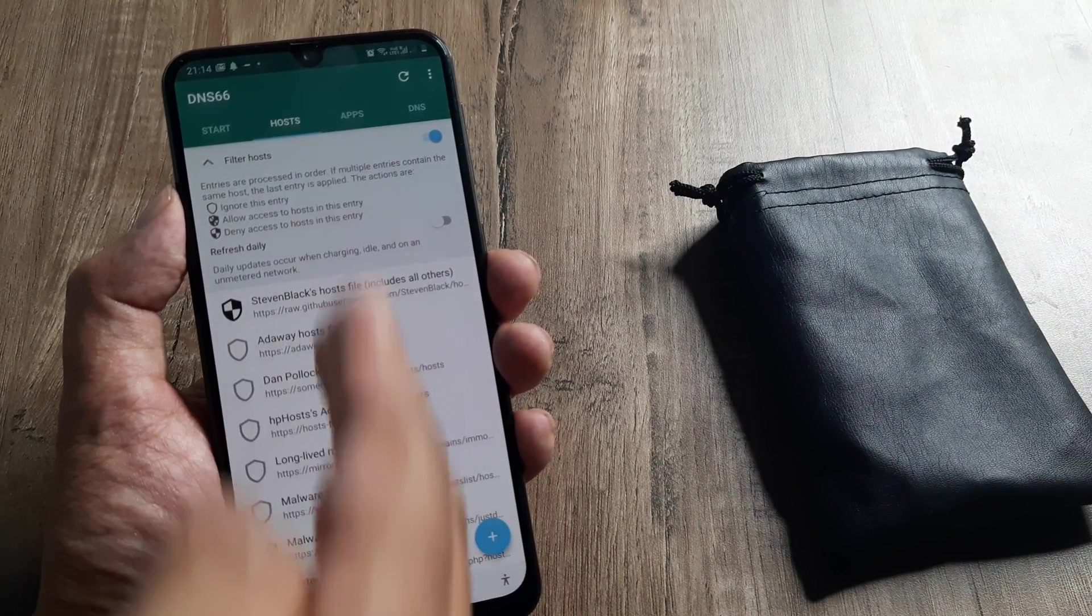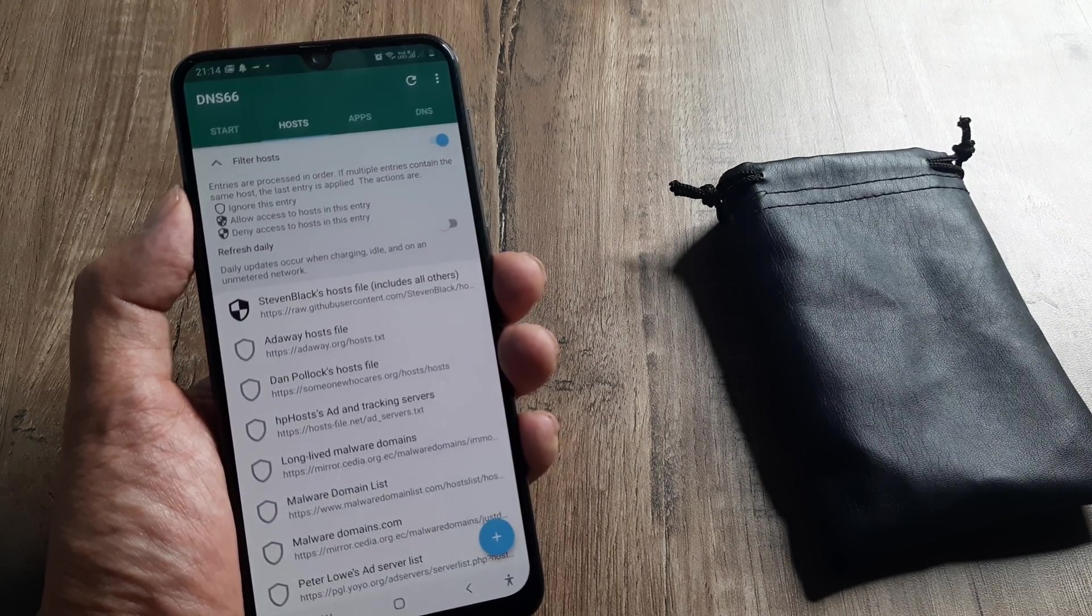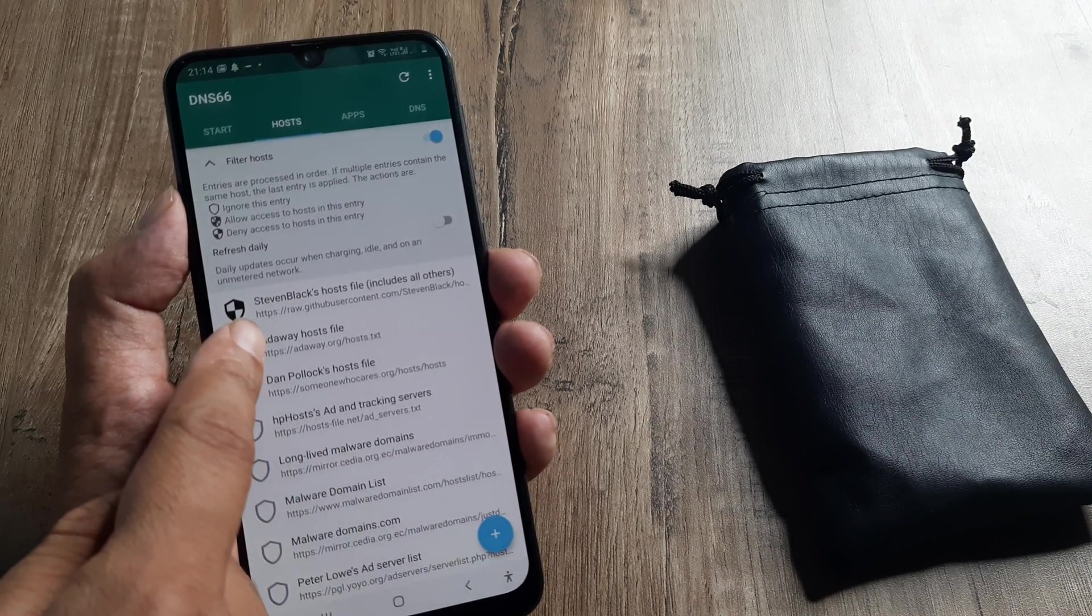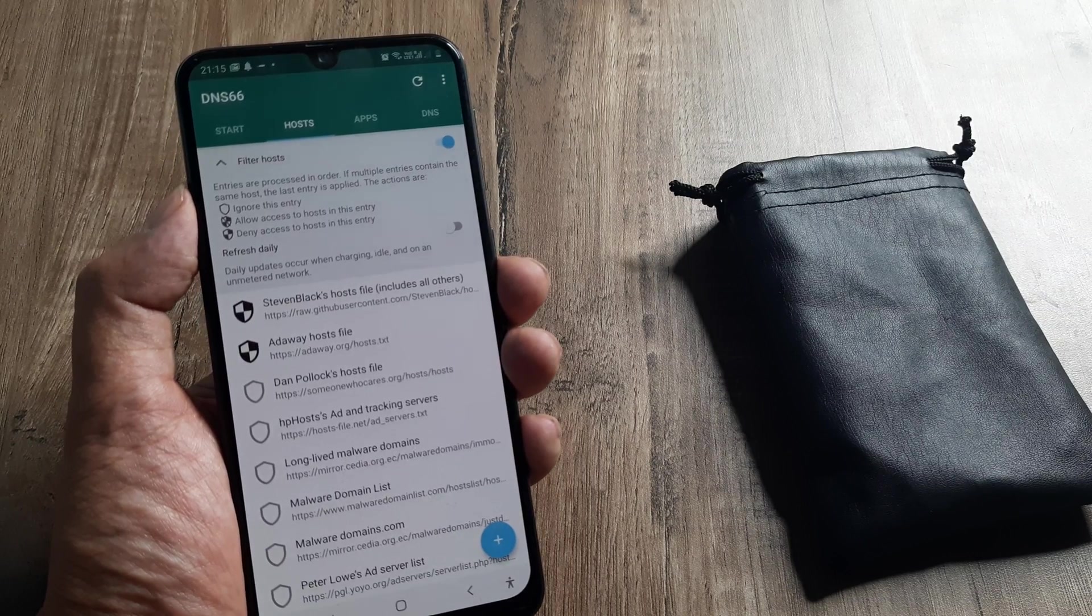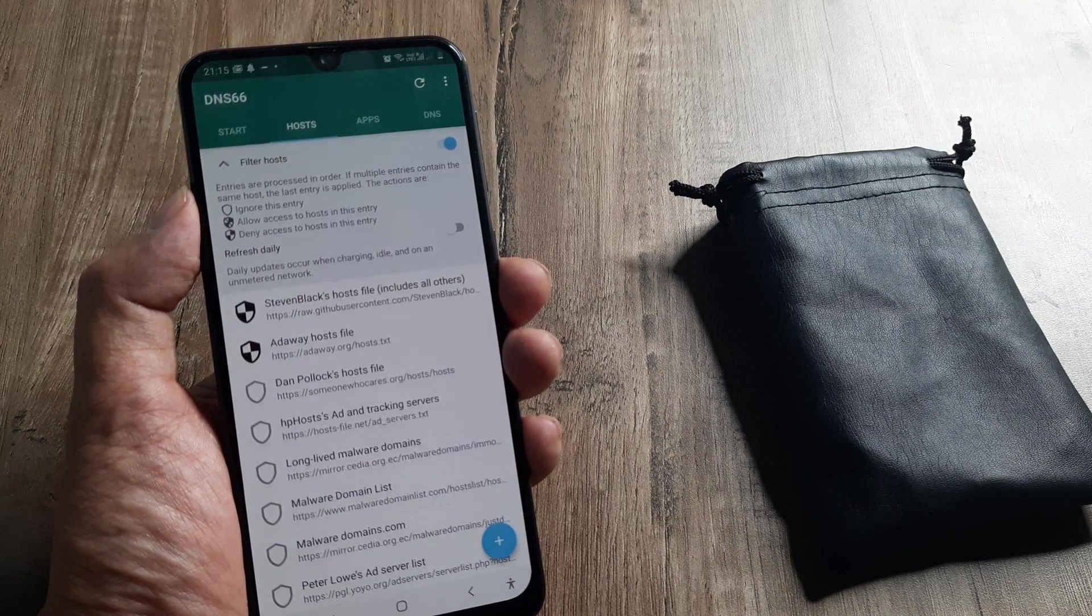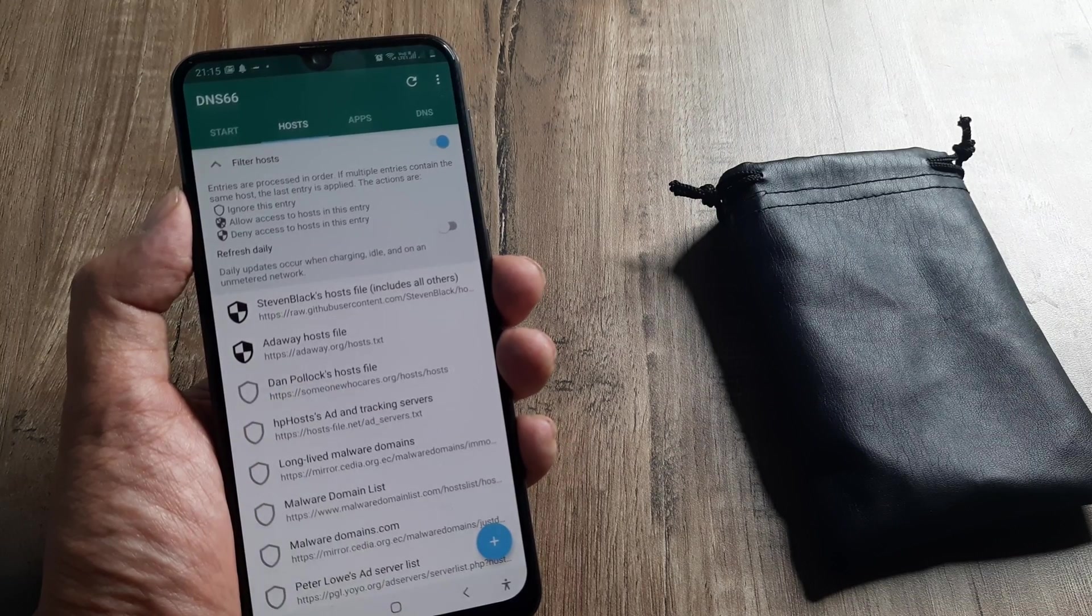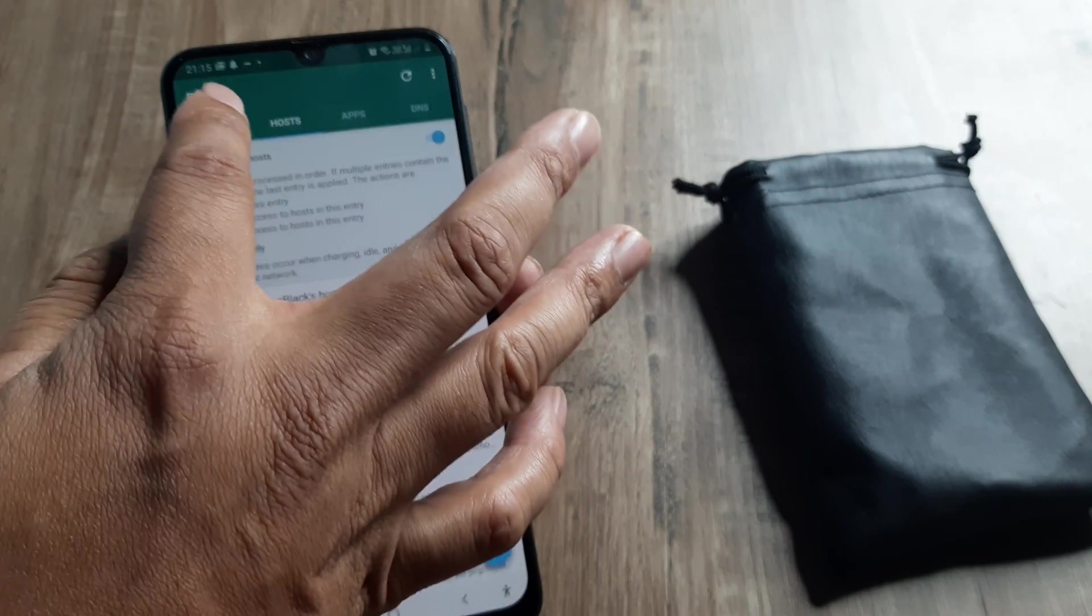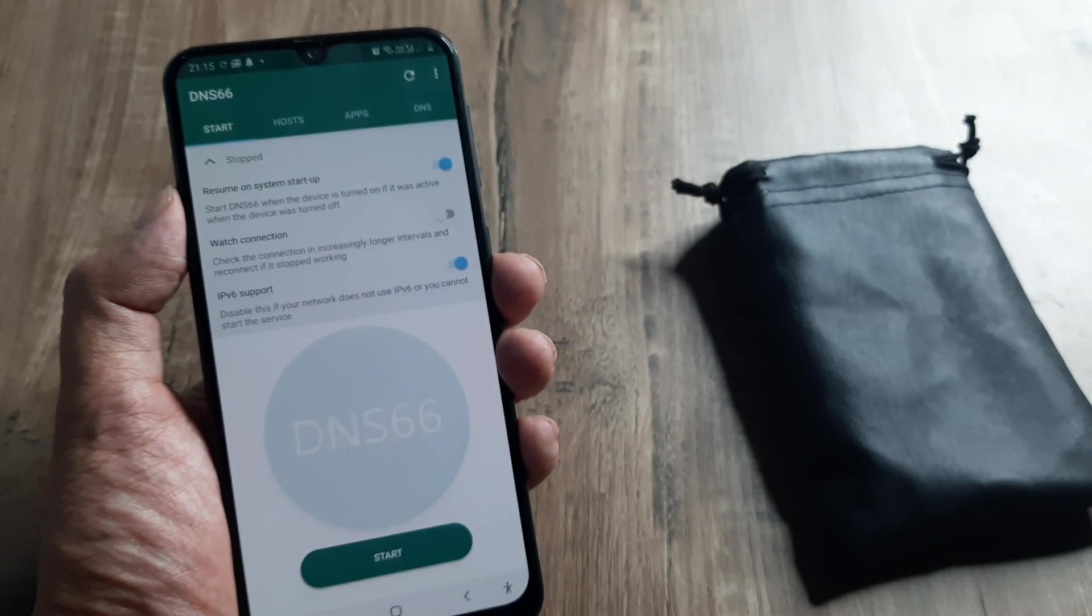These are the different hosts which you can enable for blocking ads. I typically found that only the AdAway host file solves my case. The others may create some conflict. It's better to have this enabled, then go back to the start and refresh this.